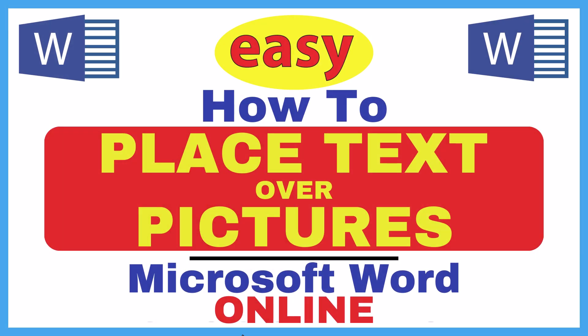This is going to be a video tutorial on how to place text over pictures in Microsoft Word. I will be using the online version of Word. Let me jump over to my browser here.